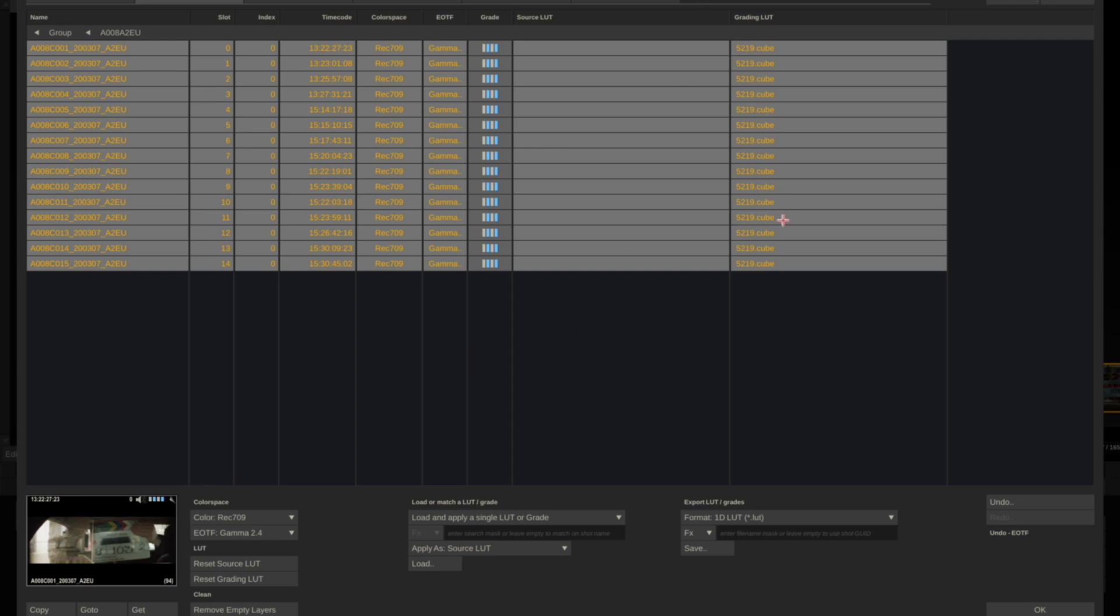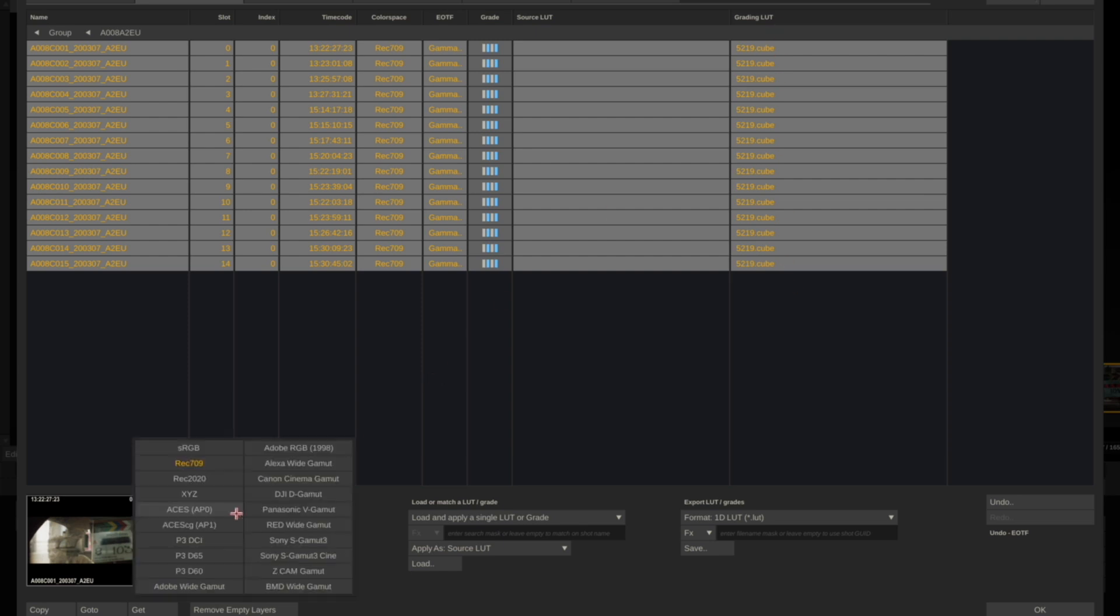If you're not using a LUT, you could leave this back in the original Alexa wide gamut with Log-C.